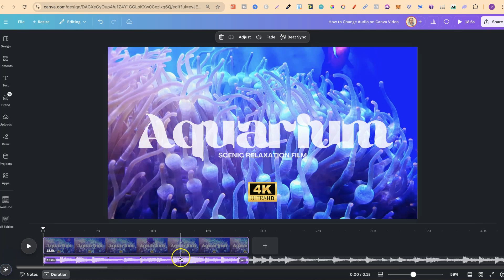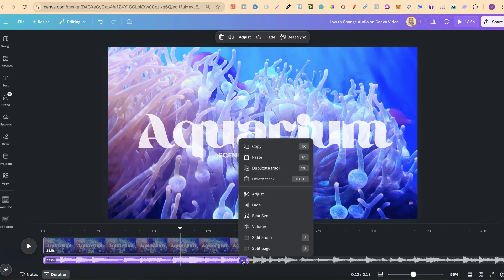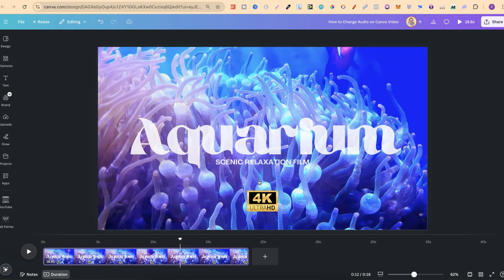Now first off, we're going to want to delete that. We can just click delete and it will delete, or we can click on the three dots and click on delete track.